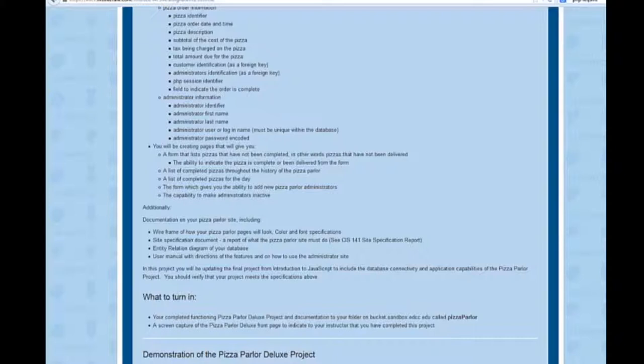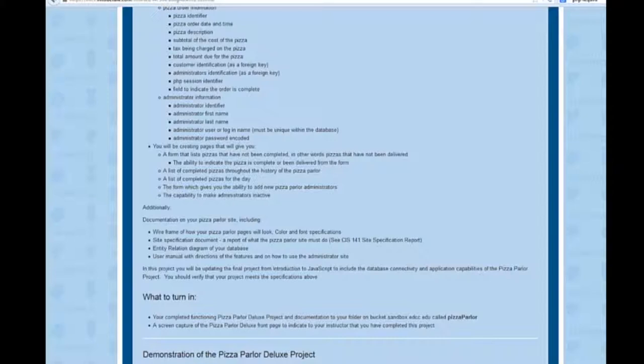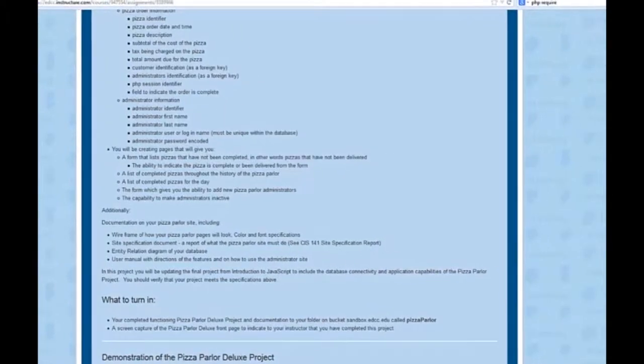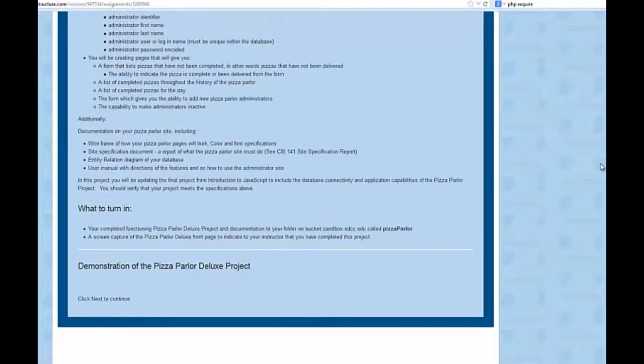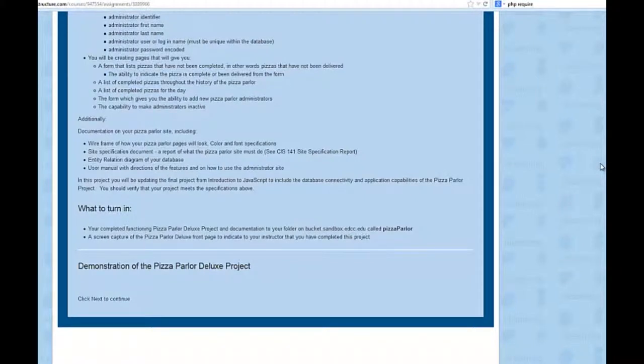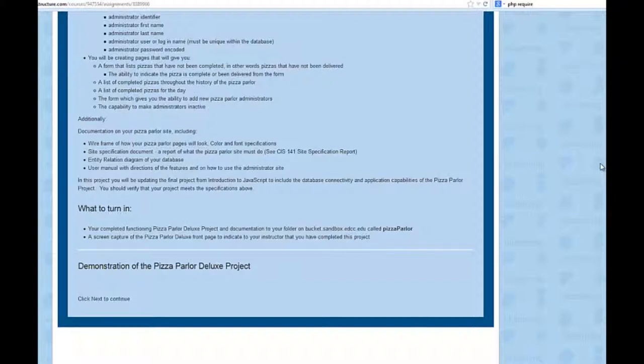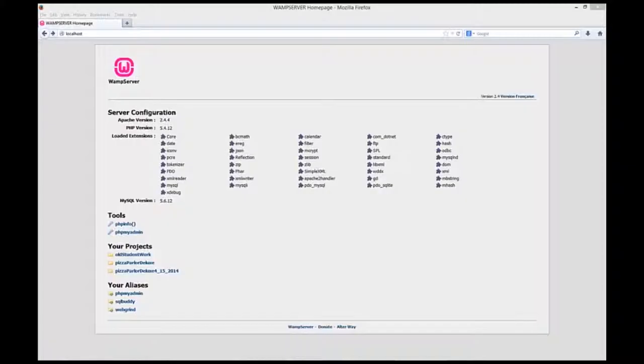In this project, you will be updating that final project from the introduction to JavaScript. So you're just simply adding some additional pages, some database connectivity to save the information. And what you'll be turning in is your completed functioning pizza parlor deluxe program, and the documentation to your folder on bucket.sandbox.edcc within a folder that's called Pizza Parlor. And here on Canvas, you will be creating a screen capture of your Pizza Parlor front page to indicate to your instructor that you have completed this project.